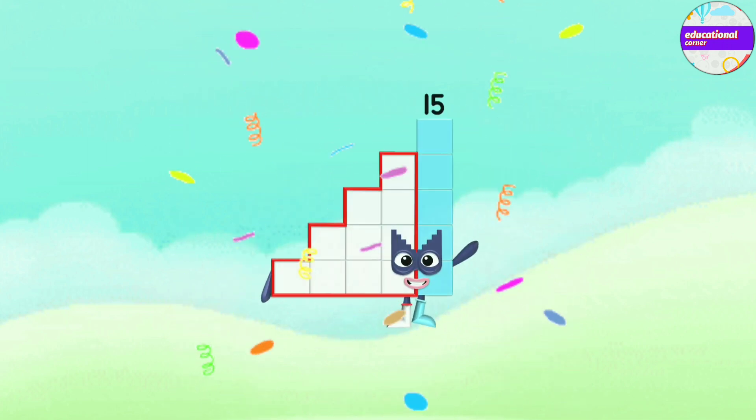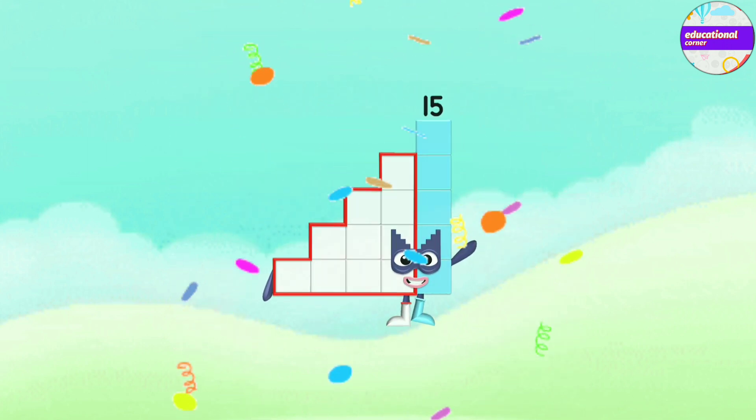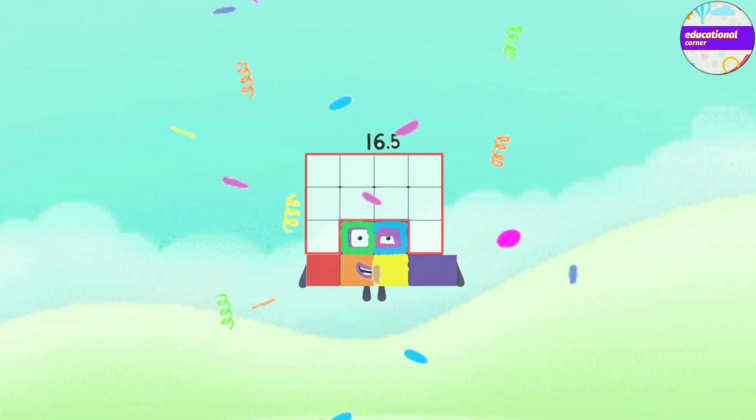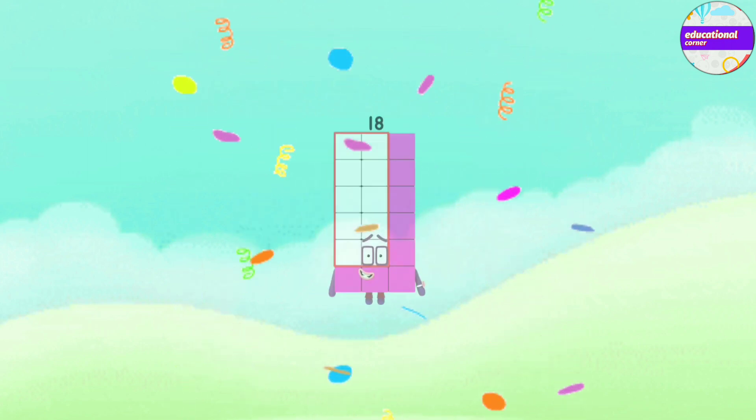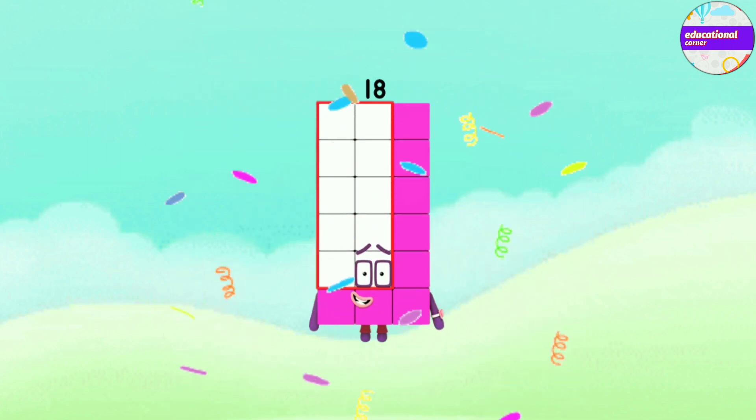Let's repeat: 1.5 x 3 = 4.5, x 6 = 7.5, x 9 = 10.5, x 12 = 13.5, x 15 = 16.5, x 18.